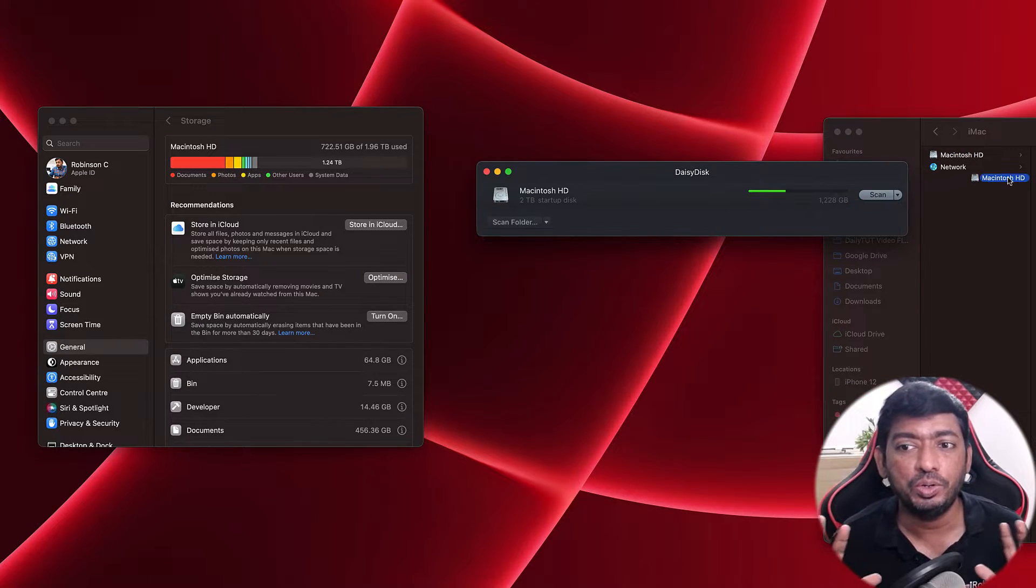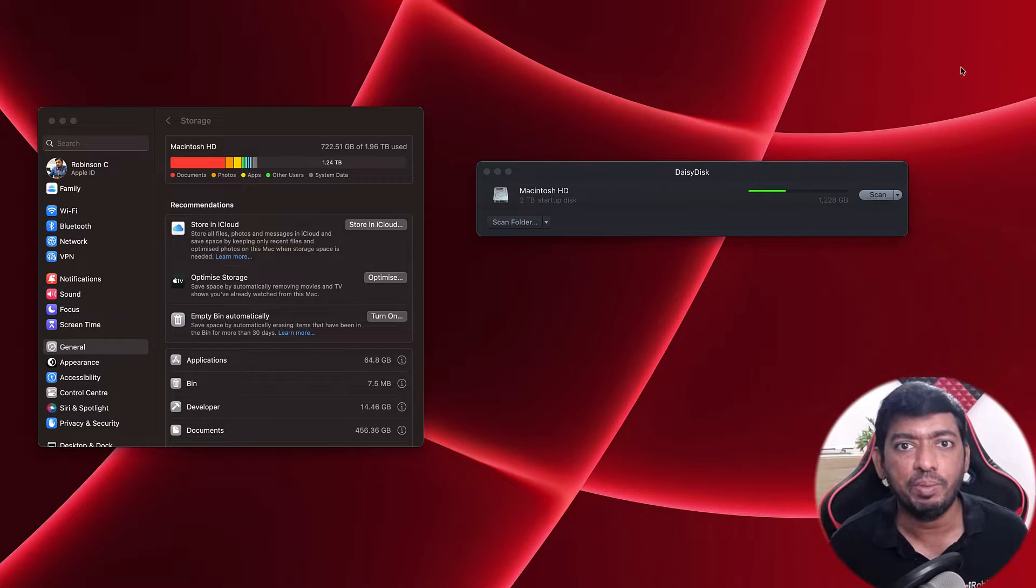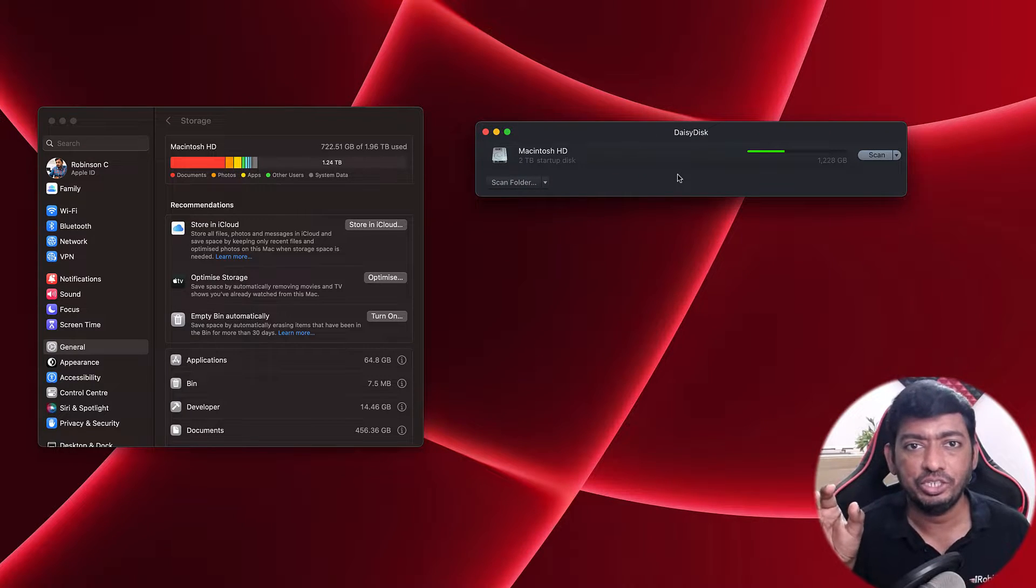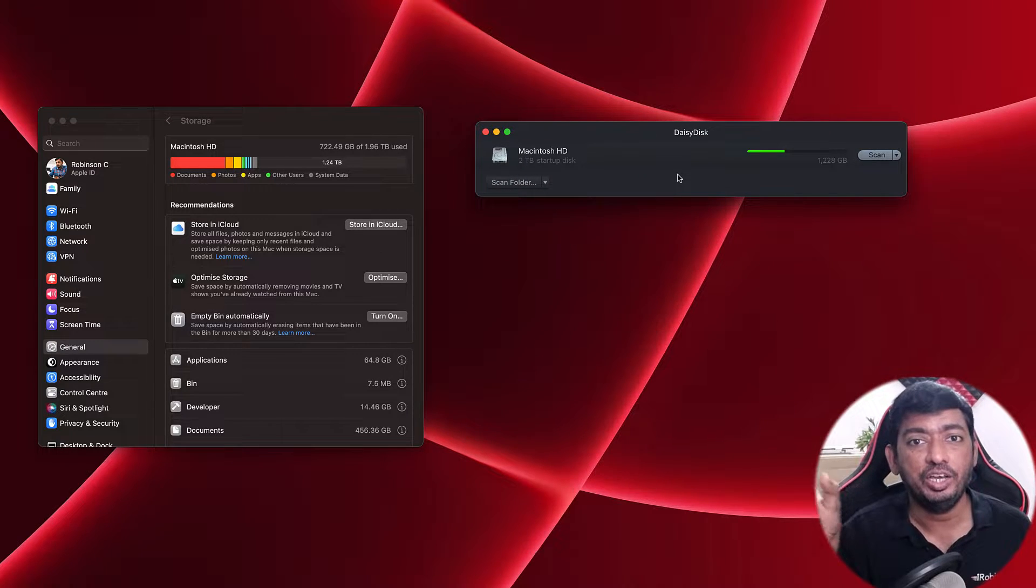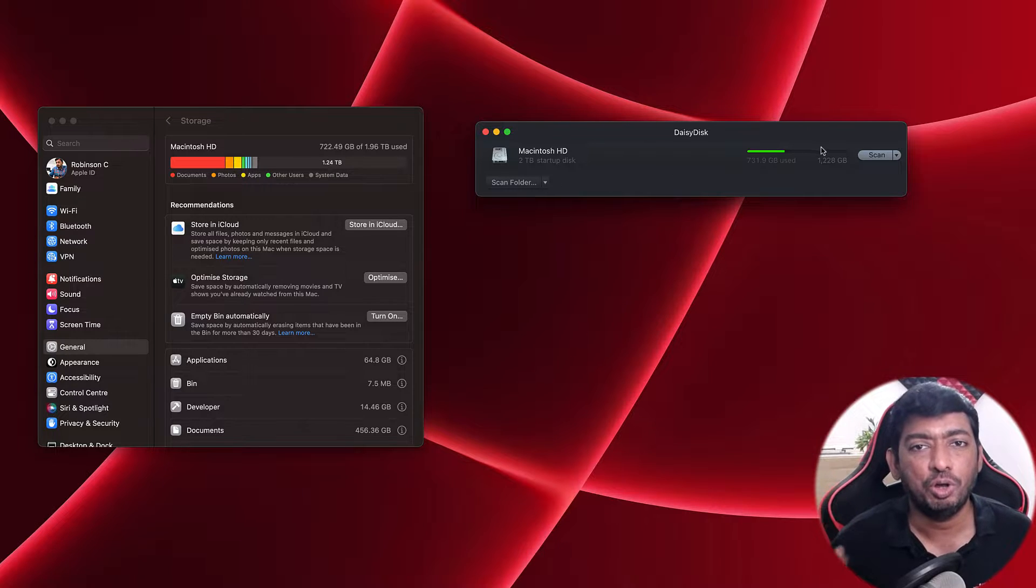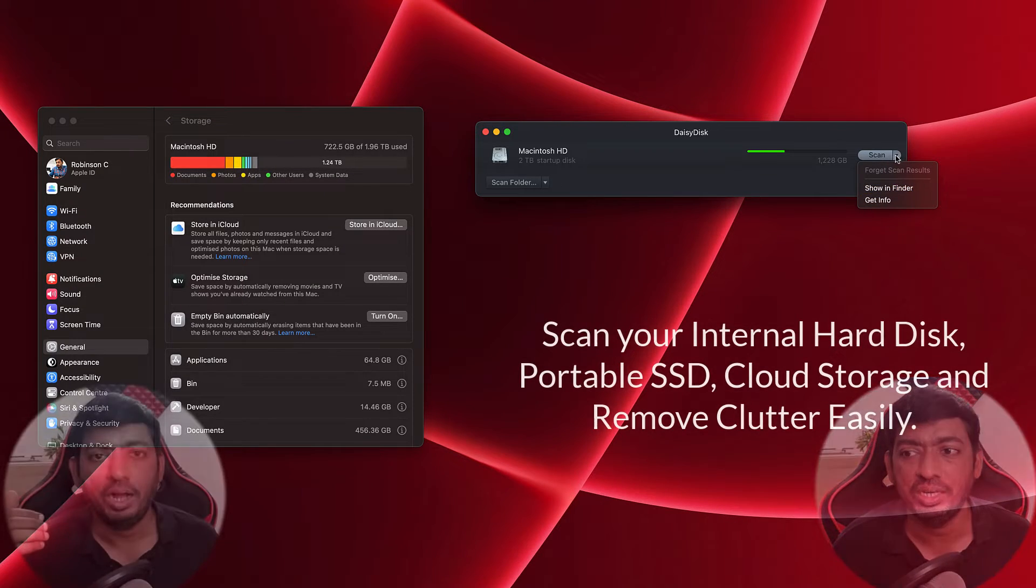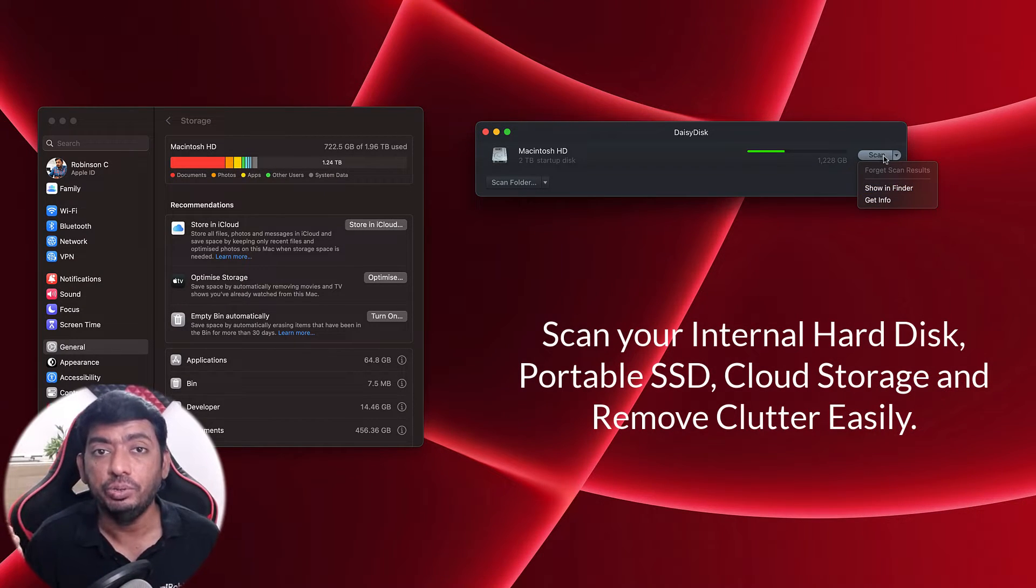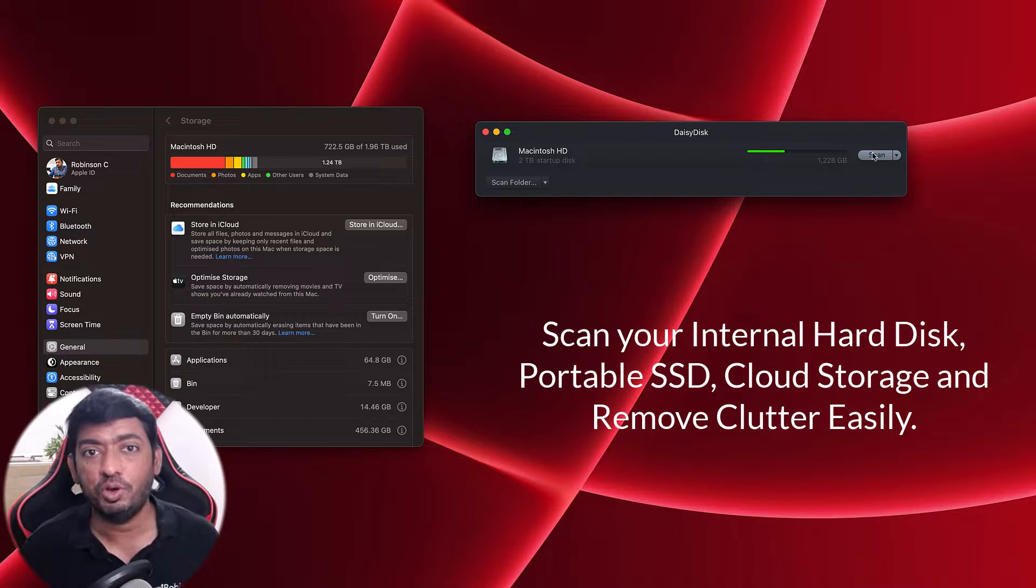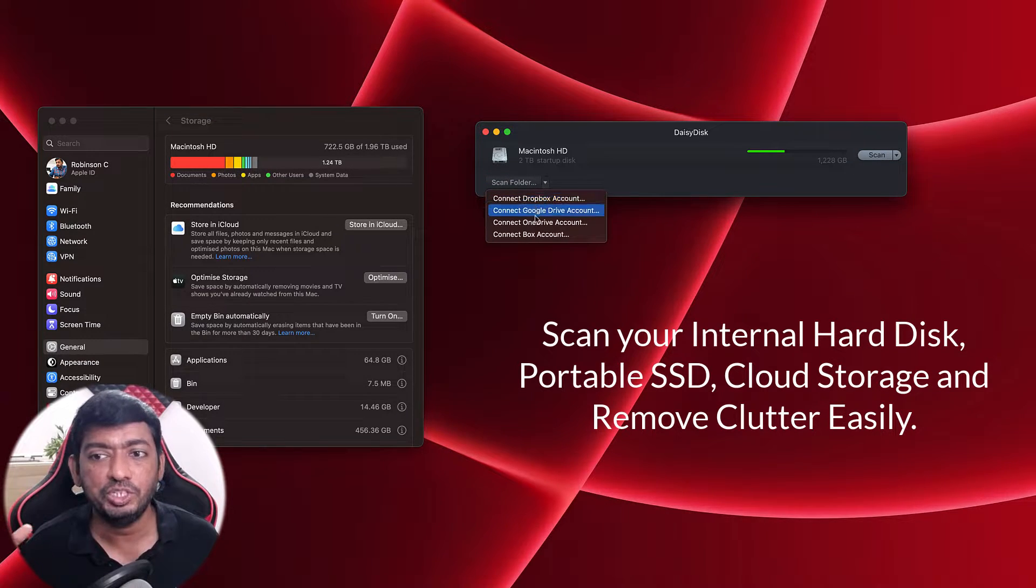Simply drag and drop that specific disk to the DaisyDisk application. You can use any external hard disk drive or SSD drives or pen drives that are very cluttered.